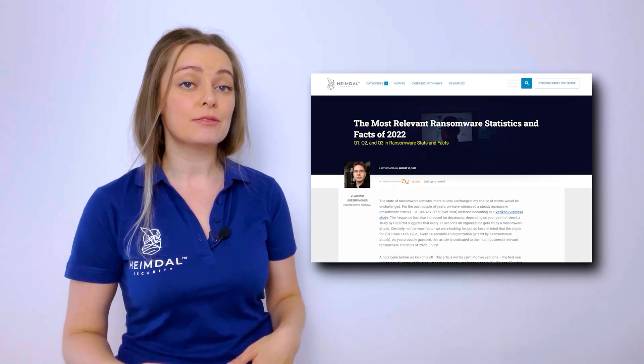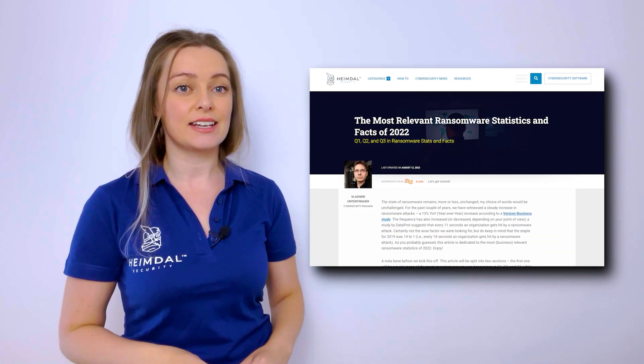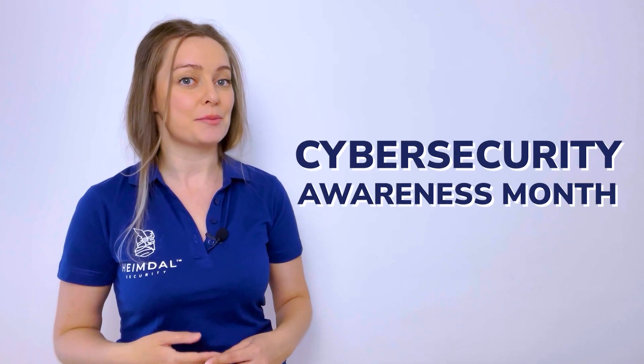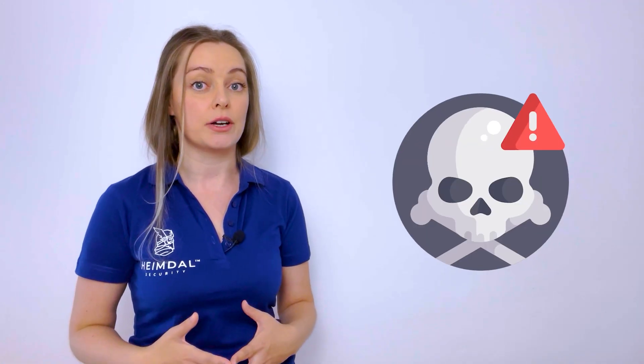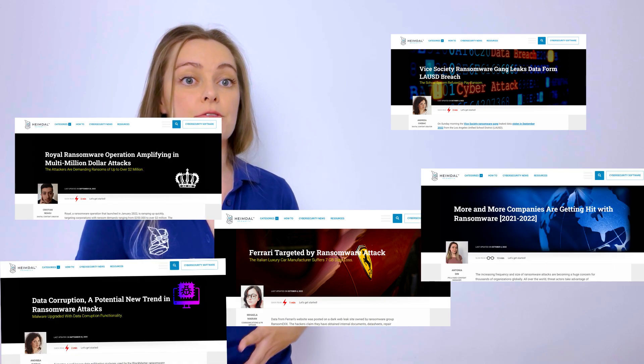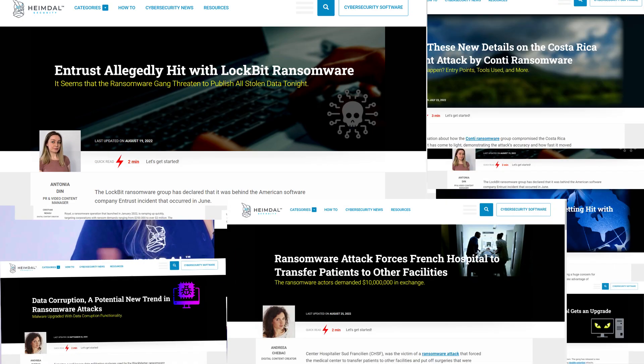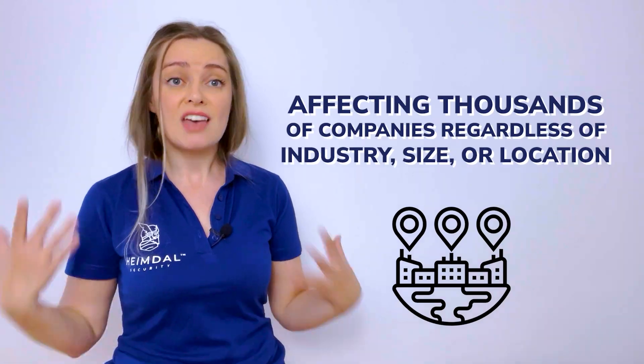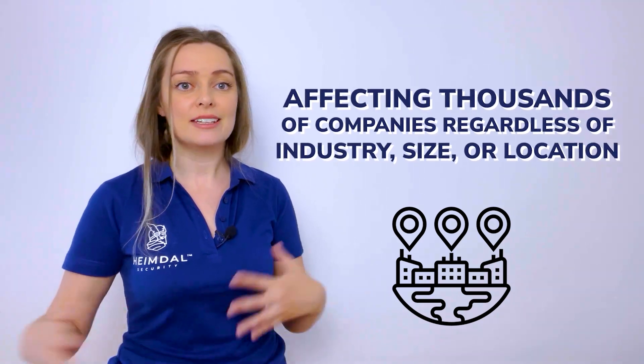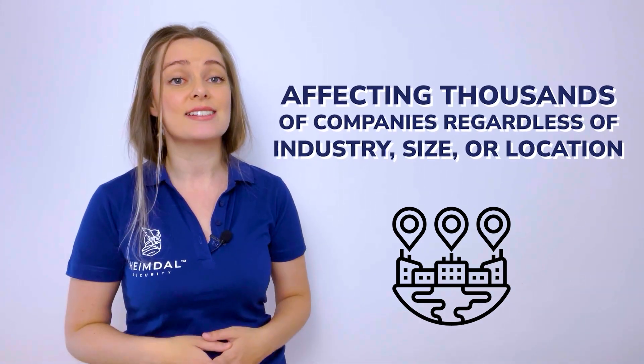Hi, it's Antonia from Heimdall, and those were some of the most relevant ransomware statistics and studies of 2022. As we enter October, also known as Cybersecurity Awareness Month, I thought we could dedicate the next four weeks to raising awareness about ransomware, which has emerged as one of the biggest security threats, making headlines around the world by affecting thousands of companies regardless of industry, size, or location.